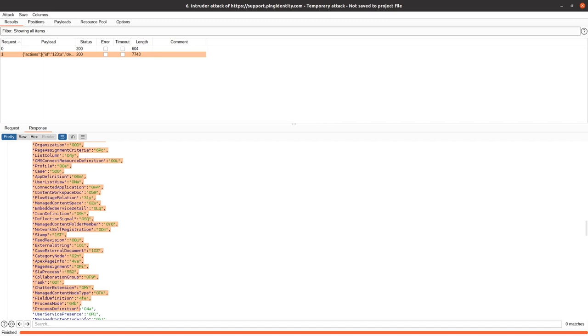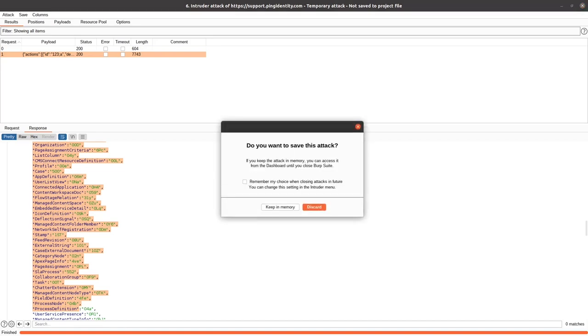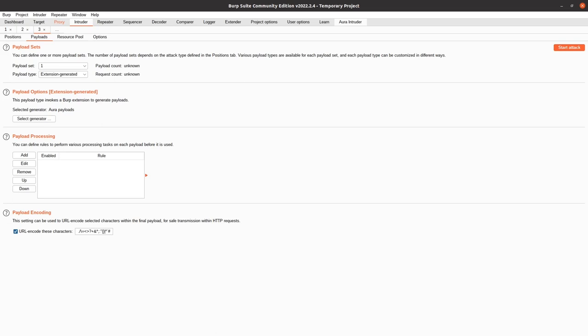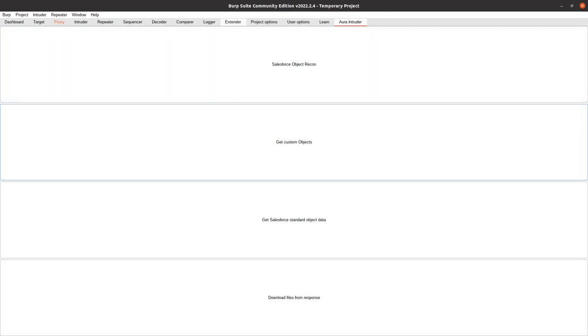So I've already done that, and I'm going to show you how that works. If I go back to Aura Intruder and click Get Custom Objects and go back to Extender, after clicking Find Standard Objects, the results will be printed to the Burp Suite UI. As you can see here, there's three custom objects that are indicated by the underscore underscore C that's appended to the end.